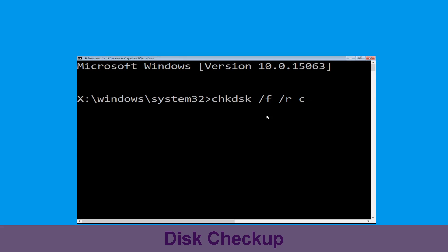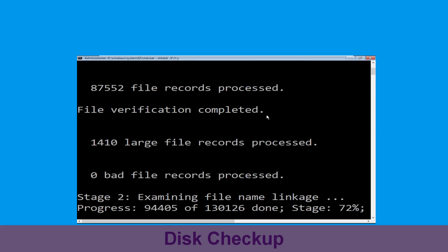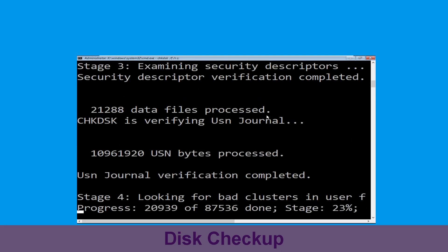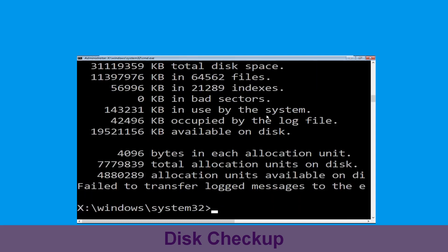Now we need to wait for some time to complete the process.